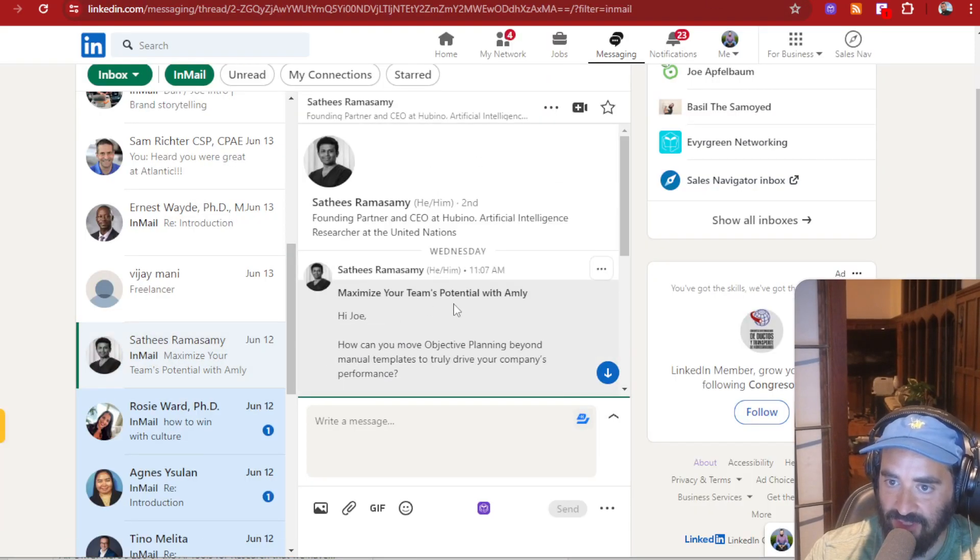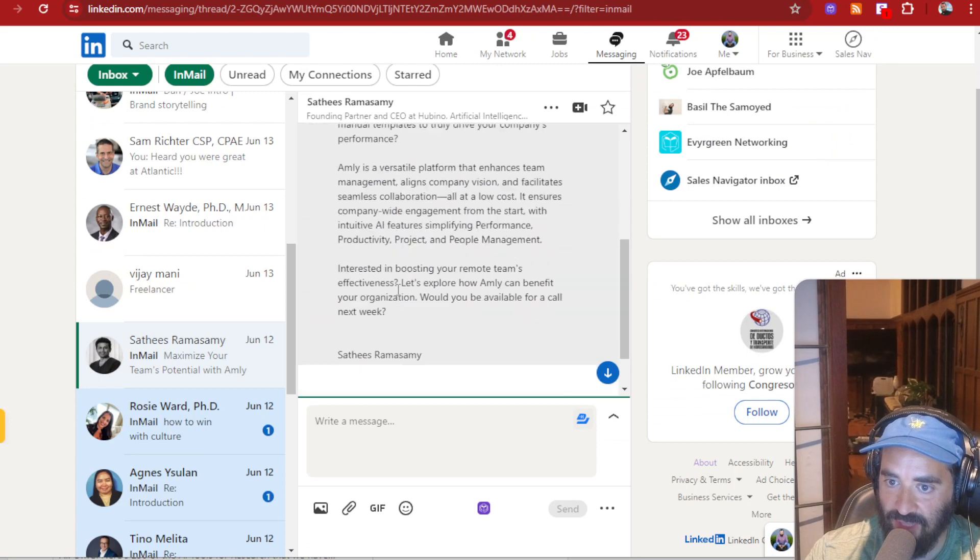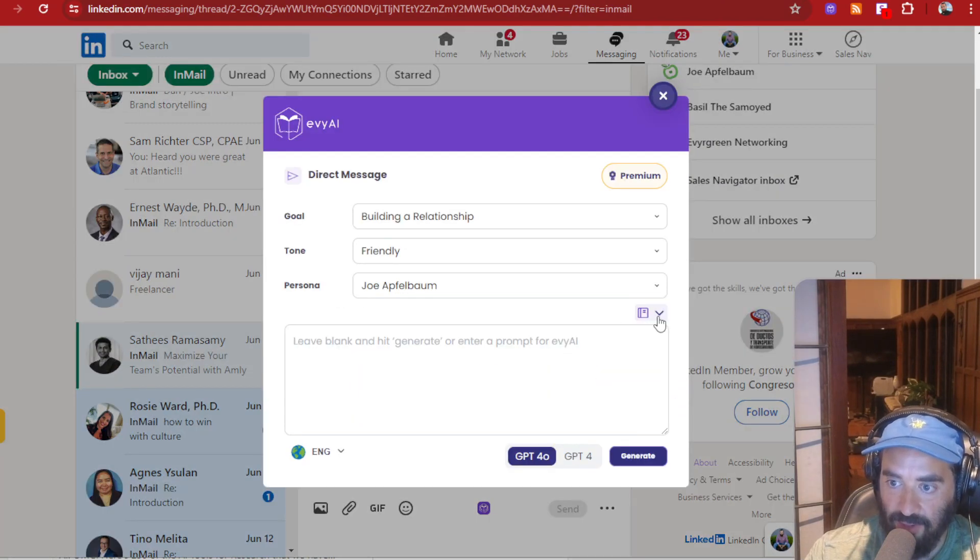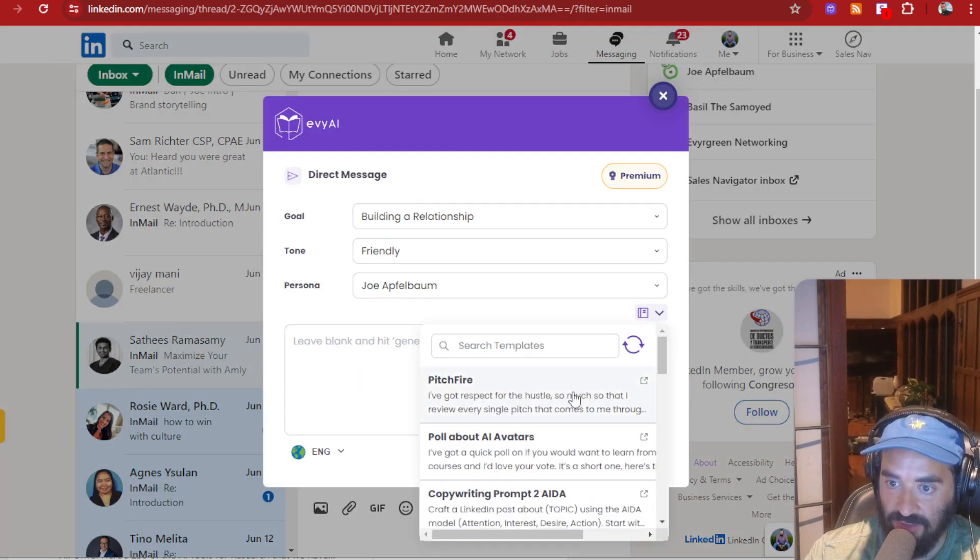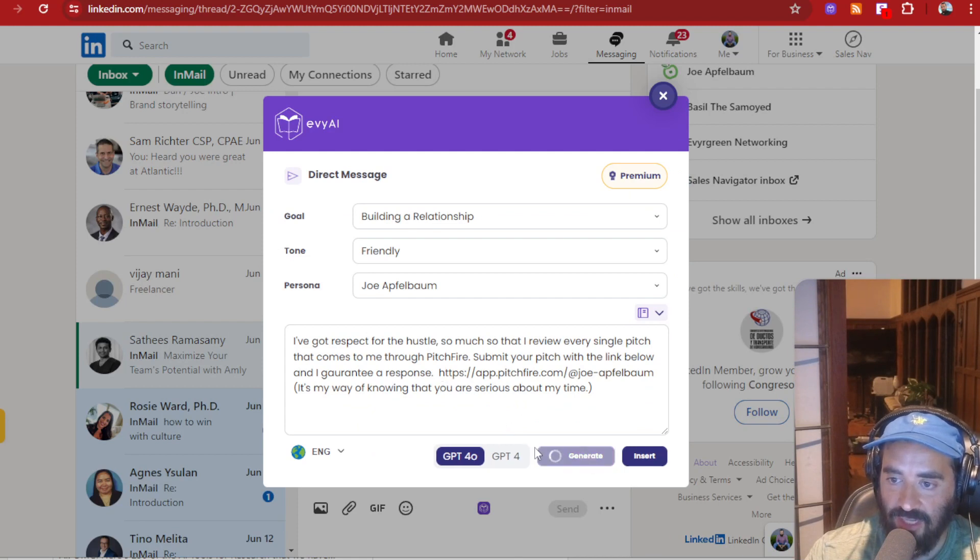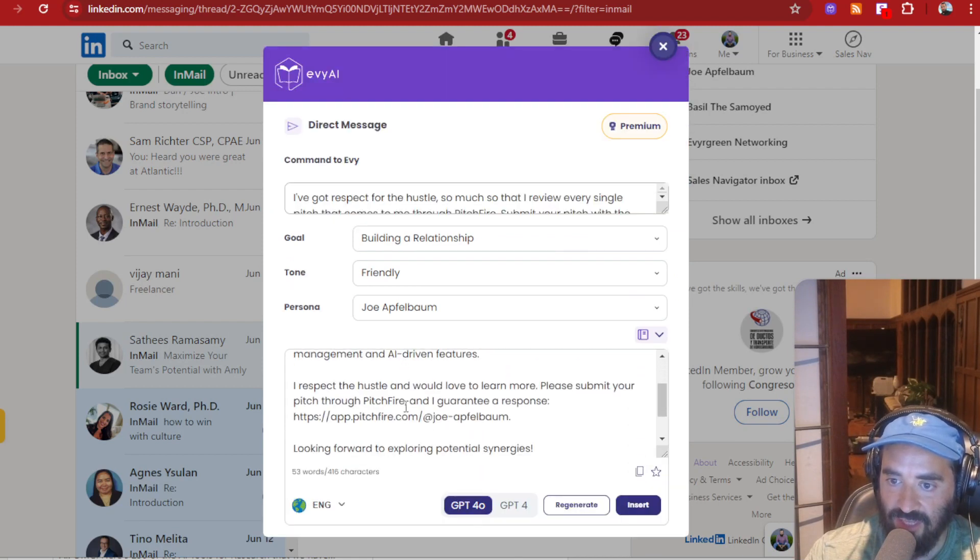Like for example, let's go over here. He says, Hey Joe, can you blah, blah, blah. He wants to sell me stuff. I don't have time for this, but I can use the 40 bucks, right? So I'm going to hit generate and it's going to read it.